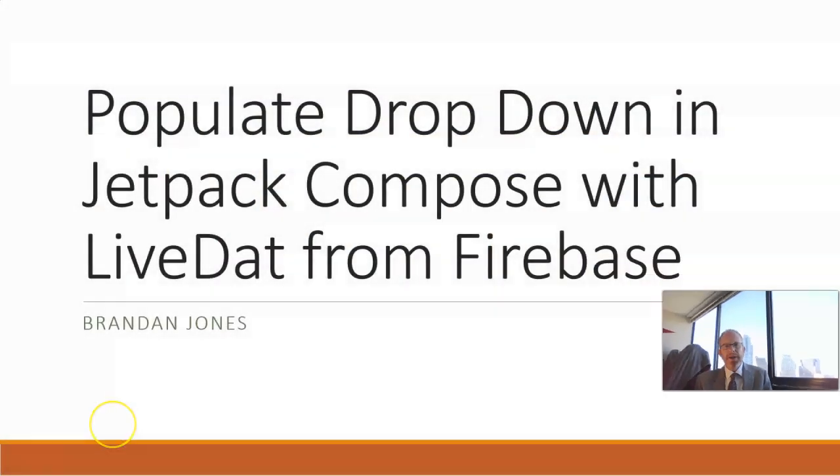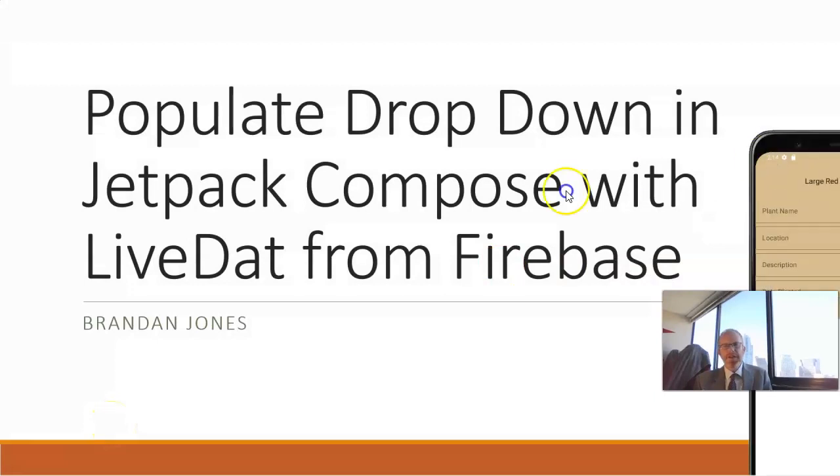In this video, we're going to explore how to populate a drop-down menu or a spinner in Jetpack Compose by using live data that is sourced from Firebase.